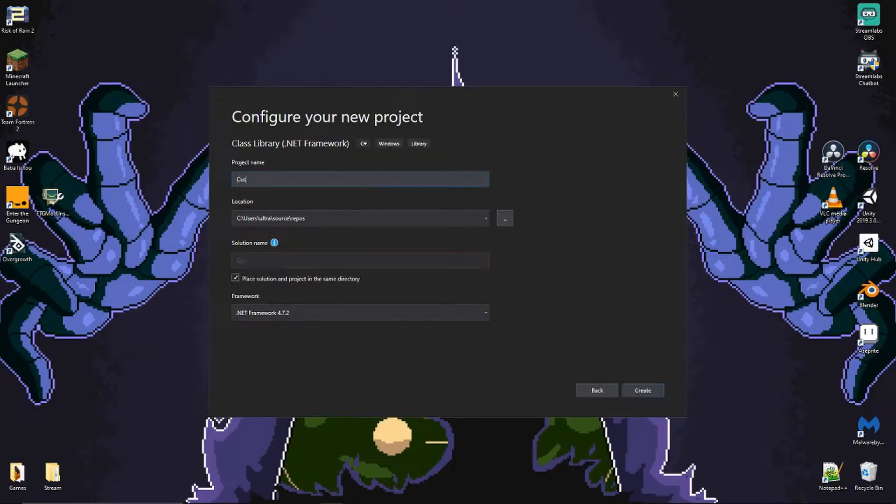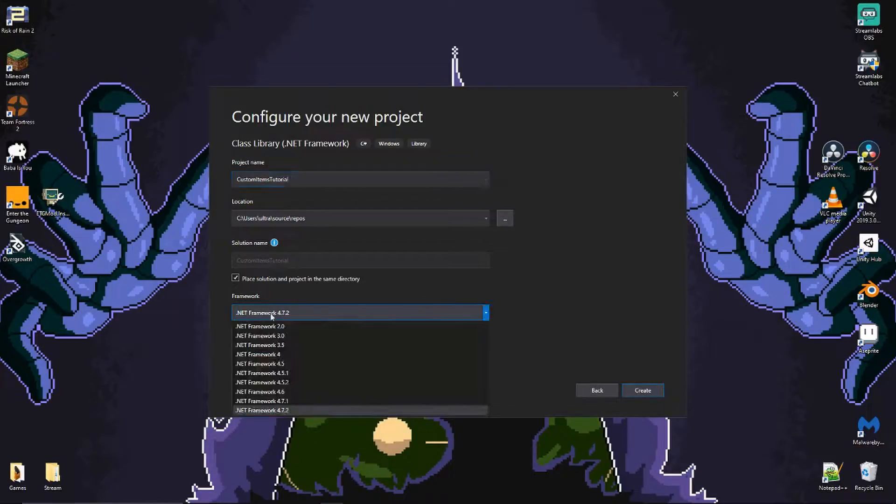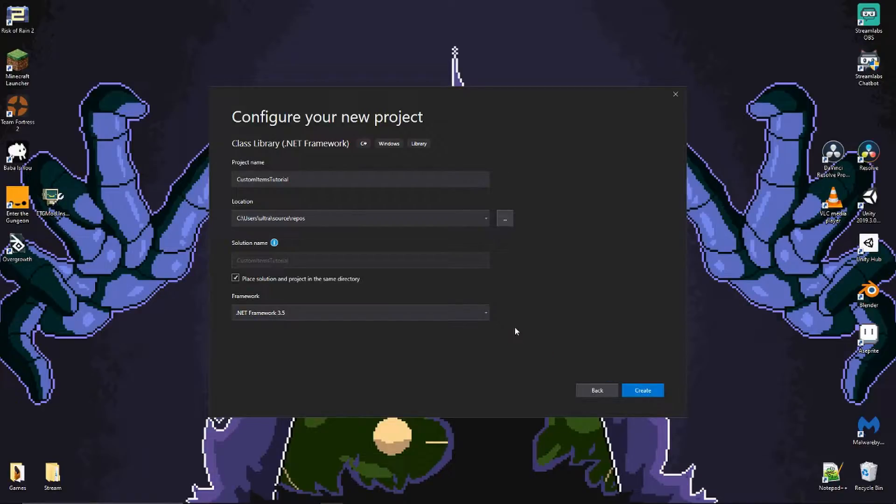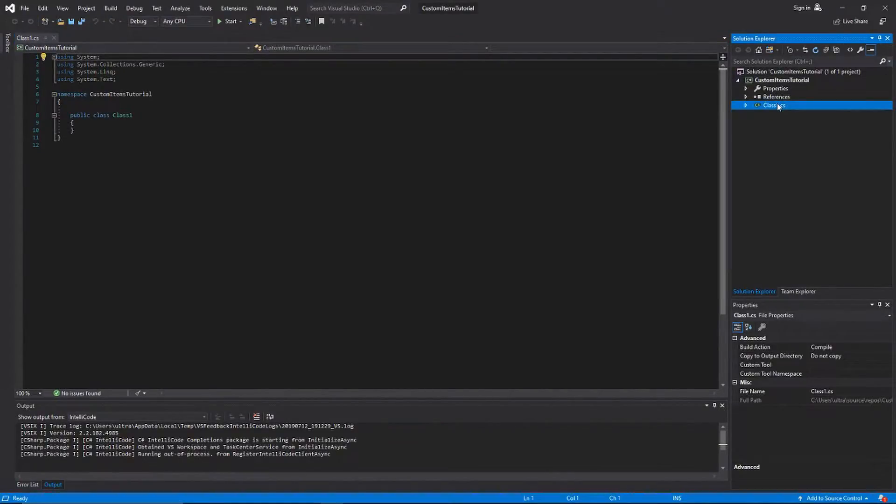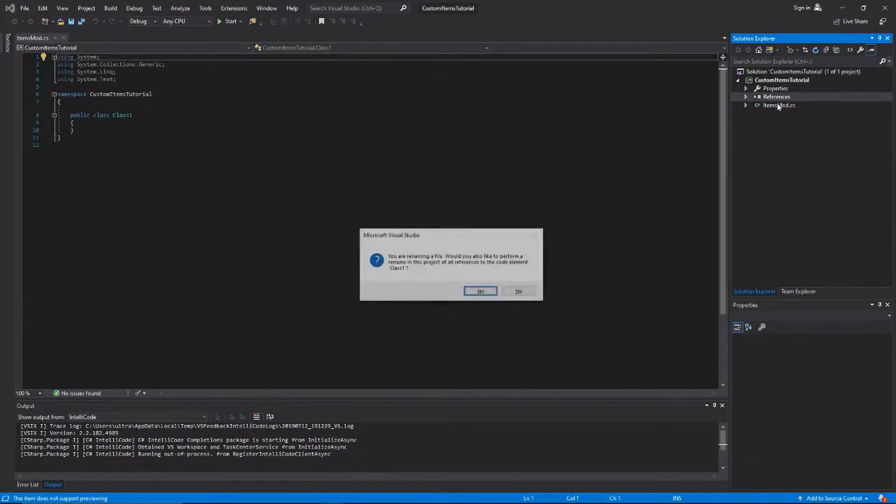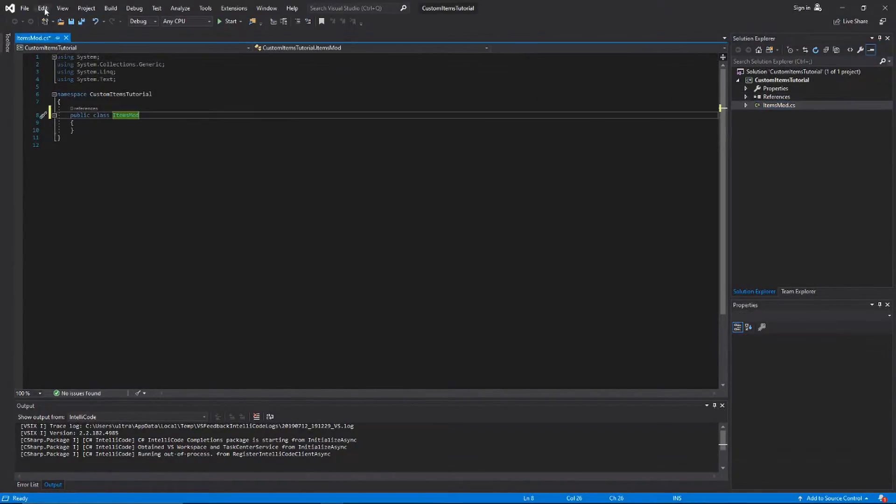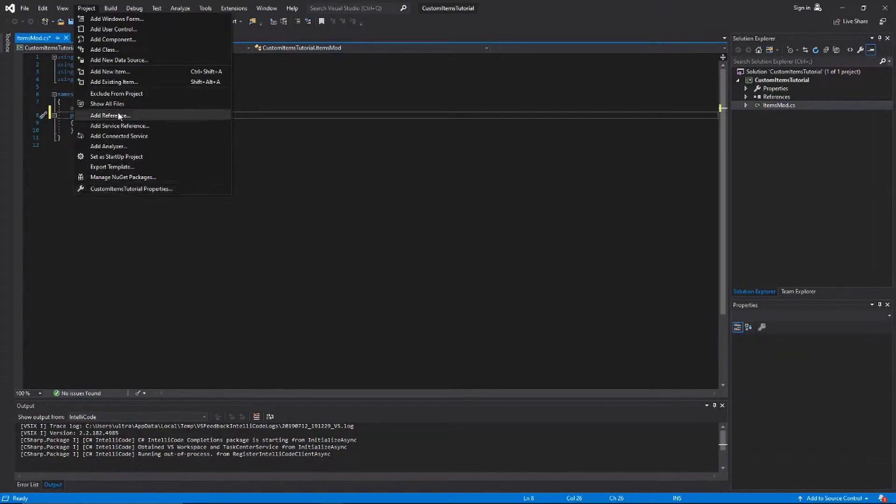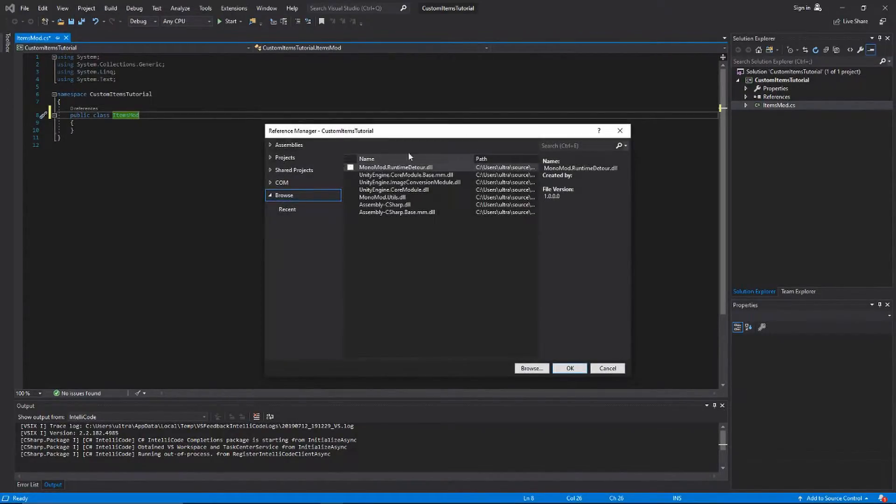Then we go to next. We're gonna call this custom items tutorial, and we're gonna check .NET framework 3.5 down here in the bottom. So we'll hit create. Here's our project. I'm gonna rename this to items mod .cs, and we need to add our dependencies.